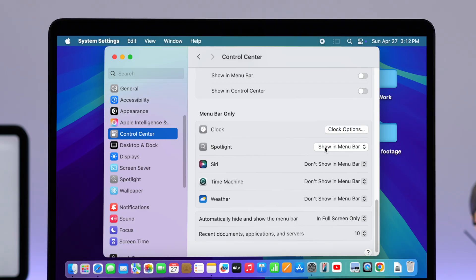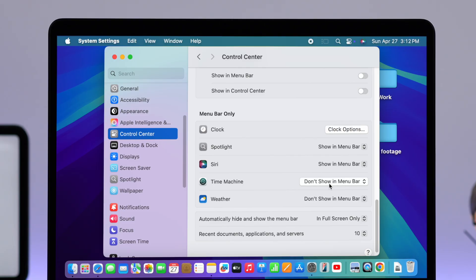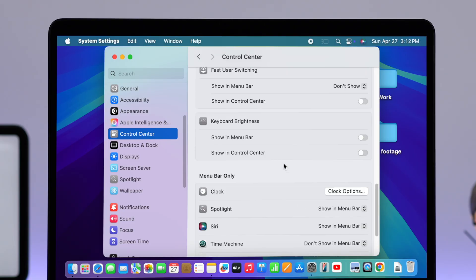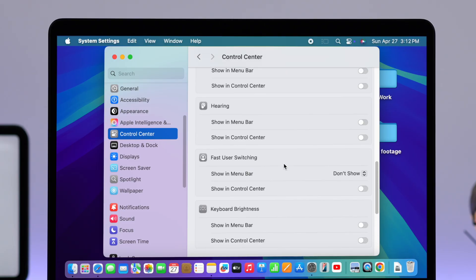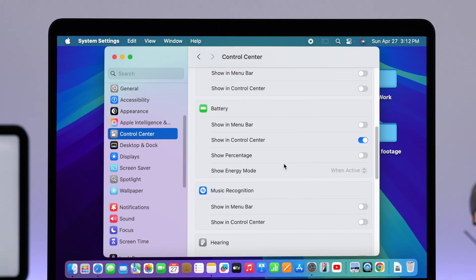For example, if you want to show Siri, just click on this button and select 'Show in Menu Bar'. As another example, the battery icon is missing from my menu bar, so all I have to do is find the battery option and toggle on 'Show in Menu Bar' — and it'll show up right in front of me.